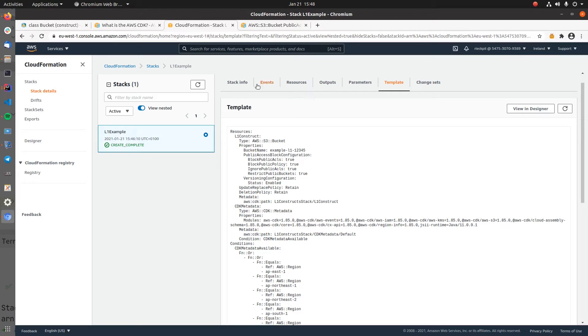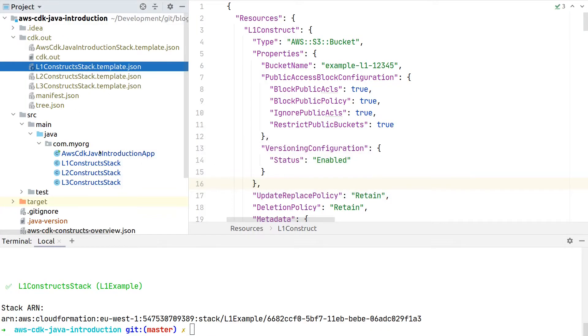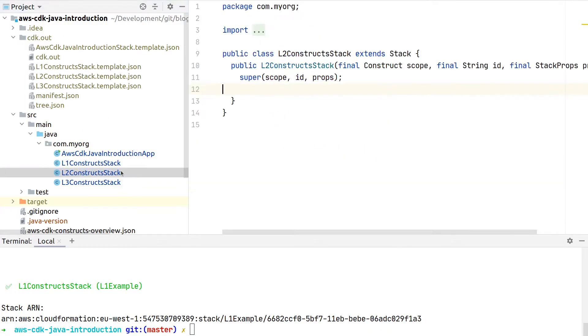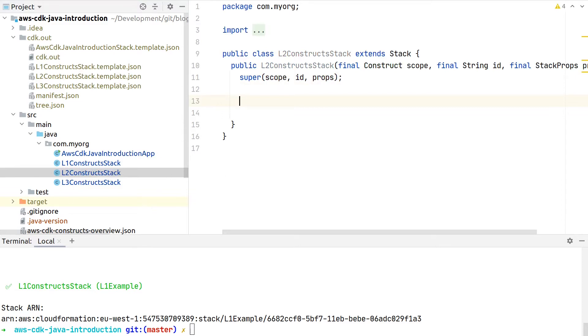For this, let's go into a new Level 1 construct stack. As our CDK application can contain multiple stacks, we will all include them to our central CDK app.